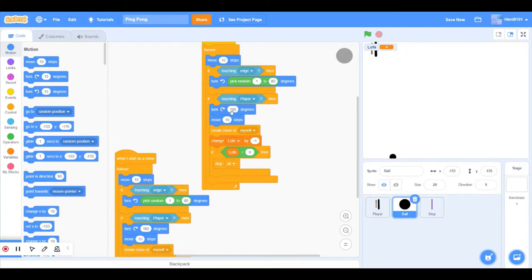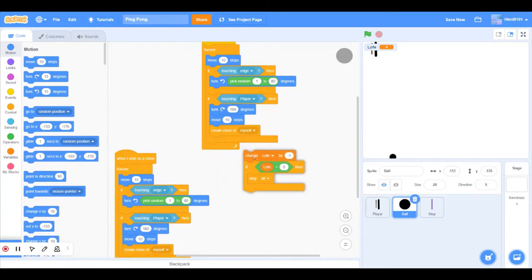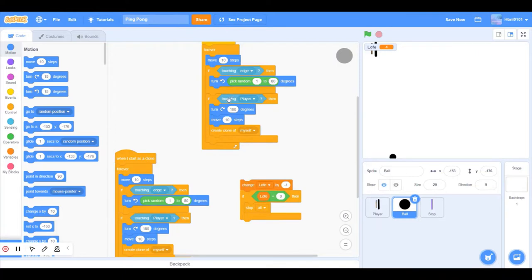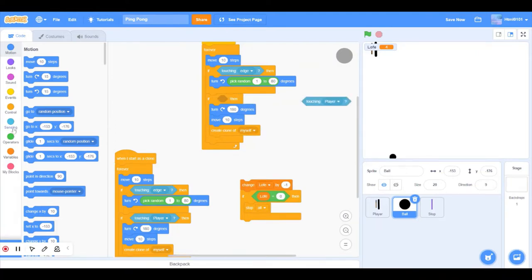If touching player, then we'll do the same thing but for the stop.